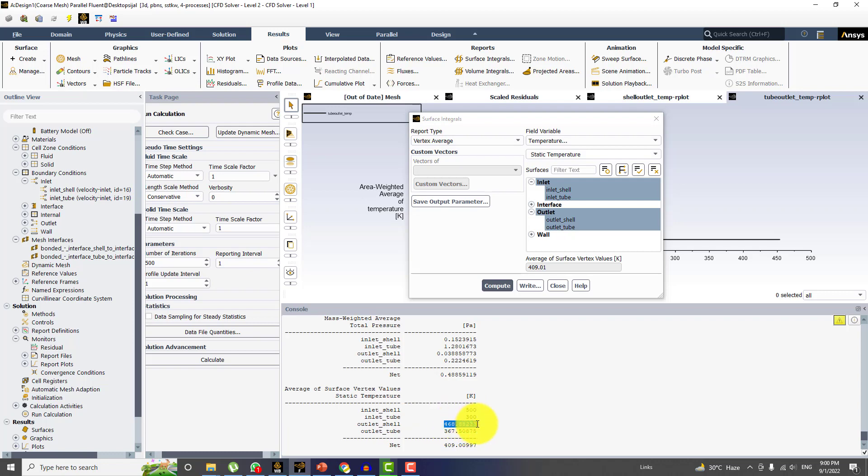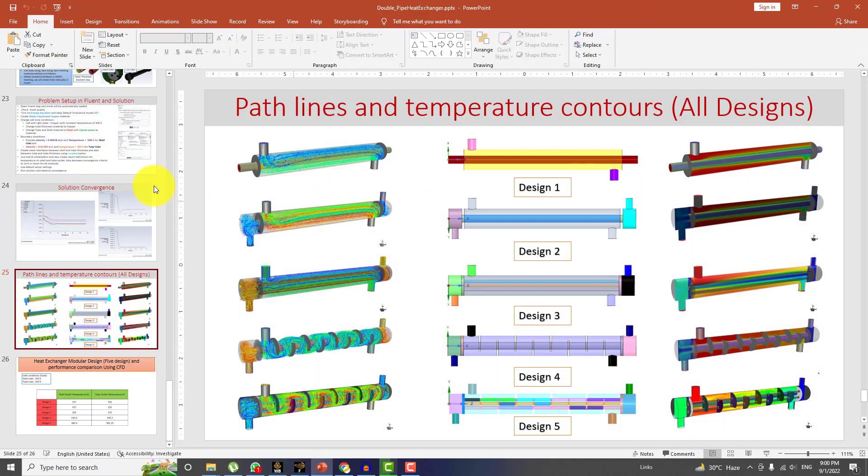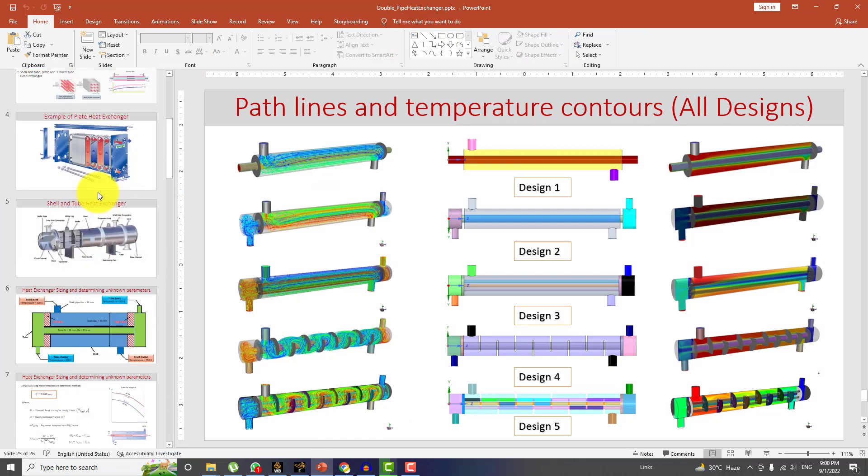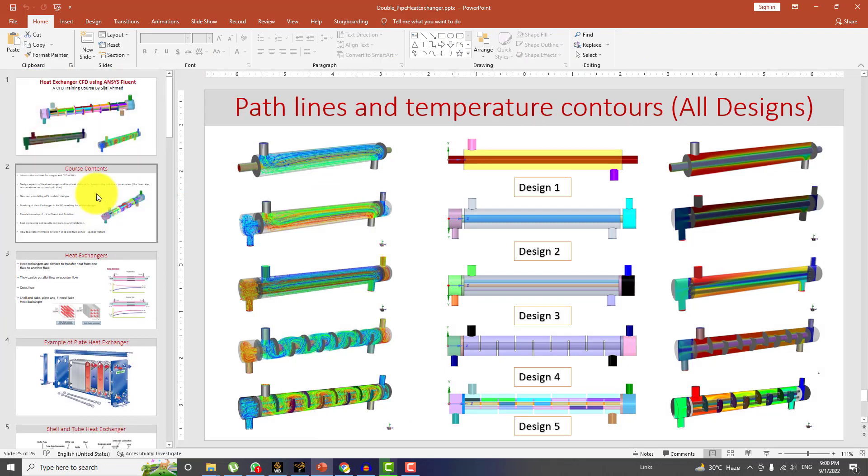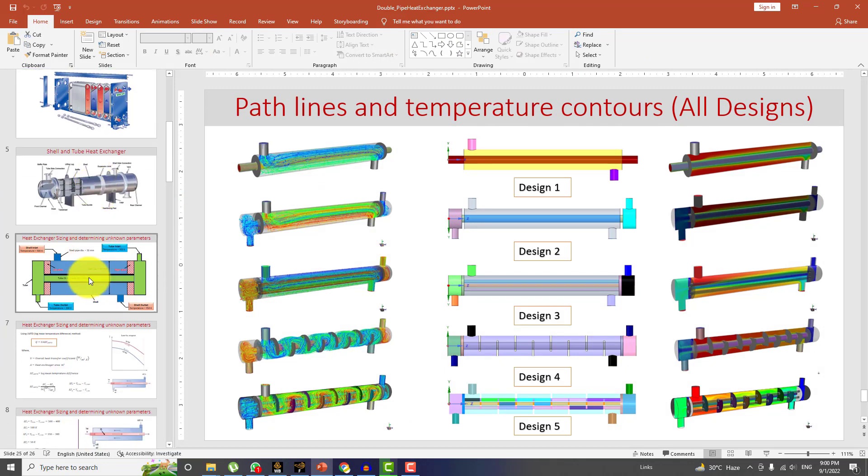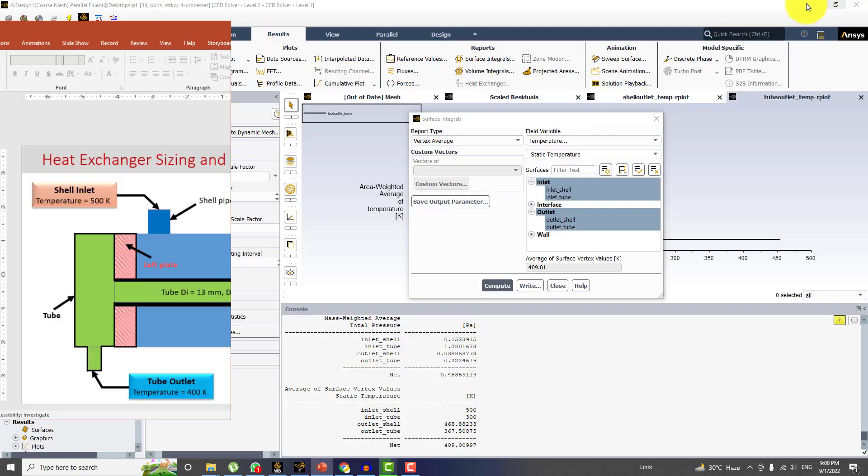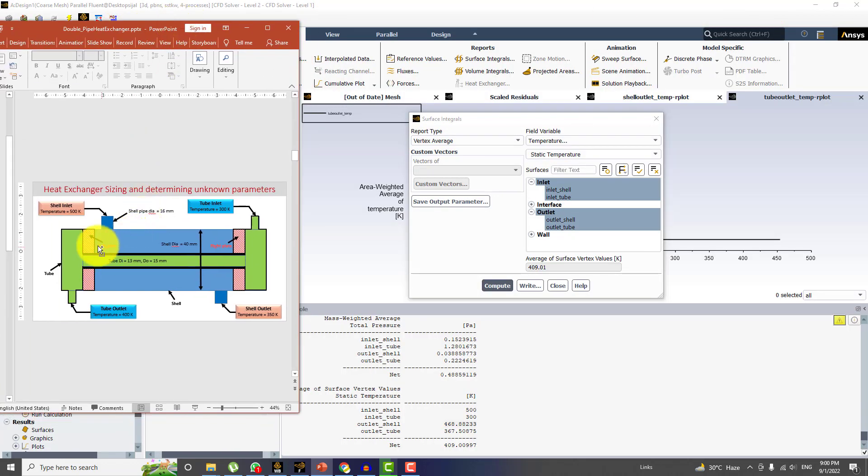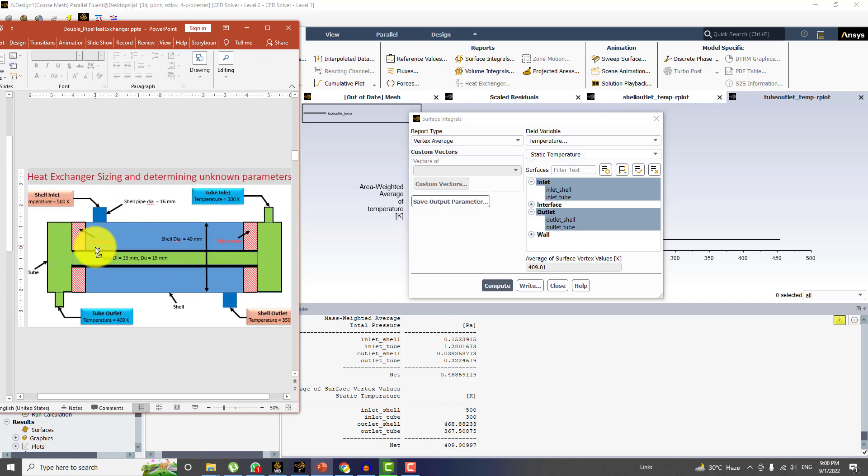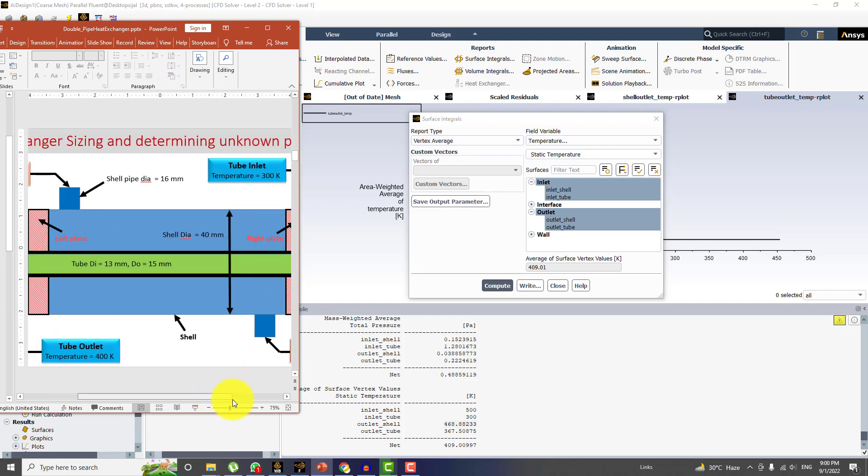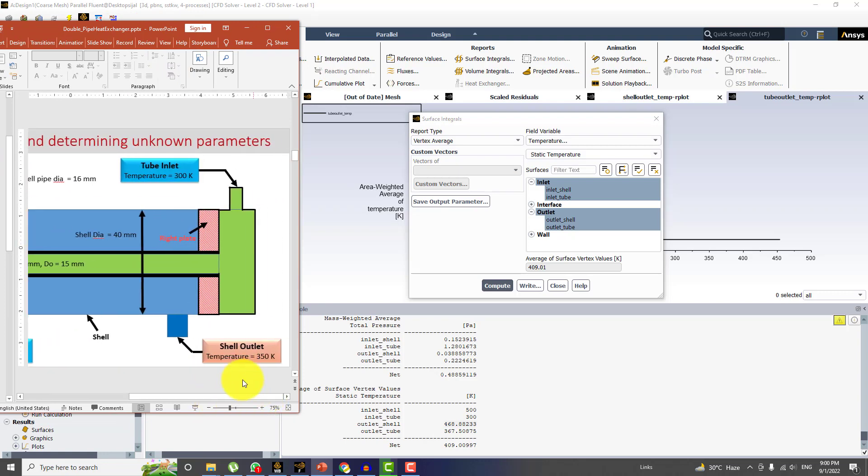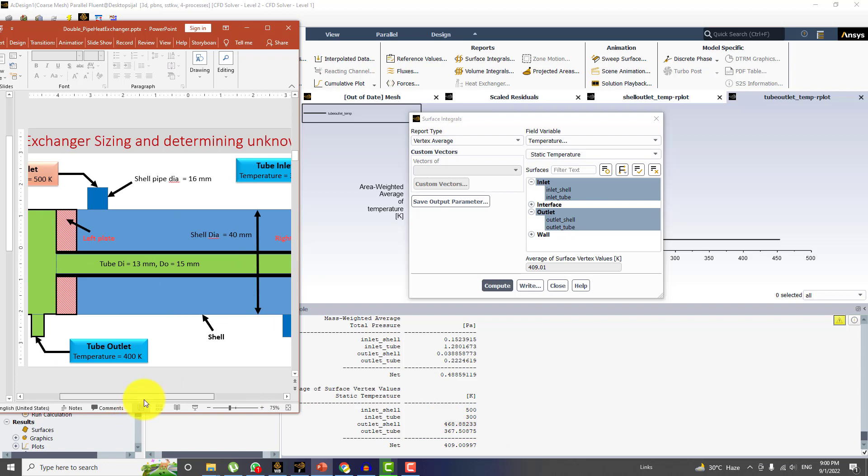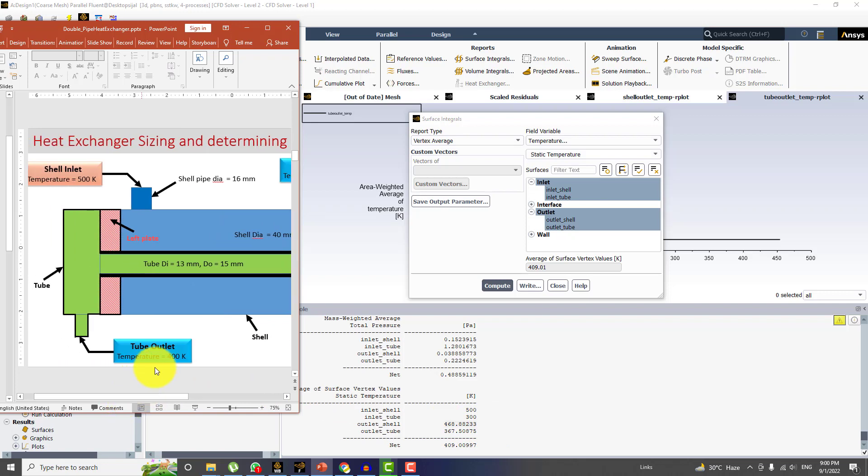But at the outlet shell, we have specified or we assumed the value for calculation purpose. At the shell outlet, the temperature we assumed was 350 and here is 468. And at the tube outlet, the temperature we assumed was 400 Kelvin. So it increased by 67 degrees as compared to what we provided in the analytical solution.